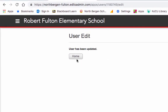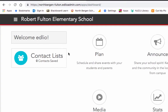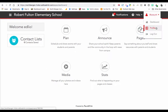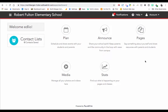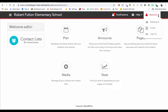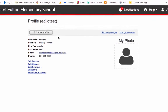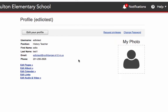Once updated, click on Home. Here we are back on the dashboard. Let's click on Account again, choose Profile, and since we updated our profile now we're going to add a photo.